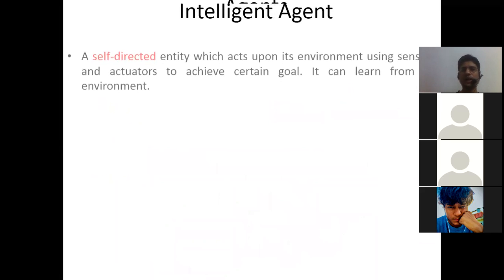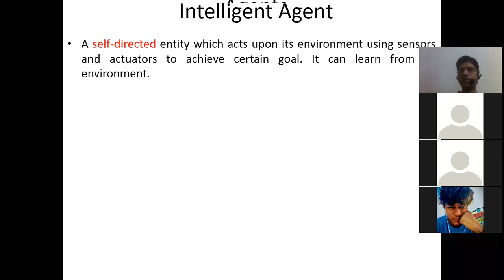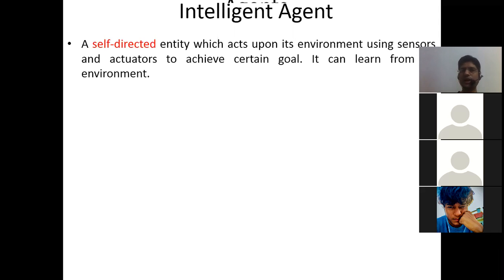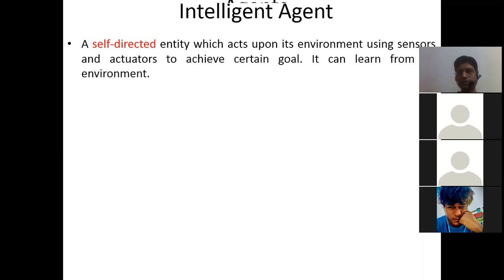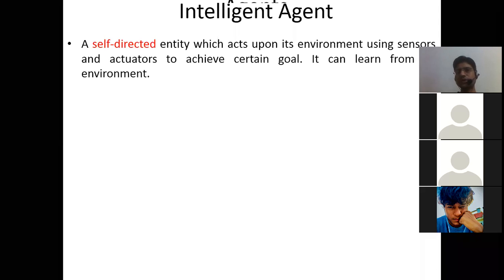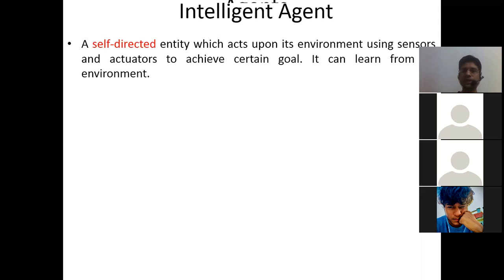An intelligent agent is a self-directed entity which acts upon its environment using sensors and actuators to achieve a certain goal, and it can learn from its environment. What qualifies as an intelligent agent? Any entity that is self-directed — meaning there is zero or minimal interference from human beings in its decision-making.